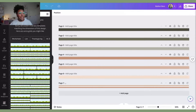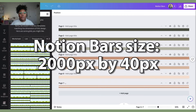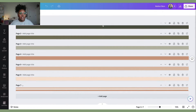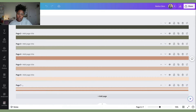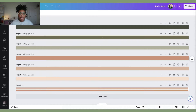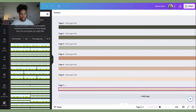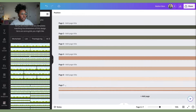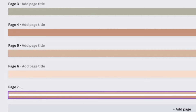Back in Canva, I have a page called Notion Bars. I like to use the dimensions of 2000 by 40 pixels — you can play around with this for thickness. To make a smaller bar, I create one that's 2000 by 20, which is just half of that. I also love to make a double bar, so you get a multi-divider kind of effect. I just input different templates and change the colors.